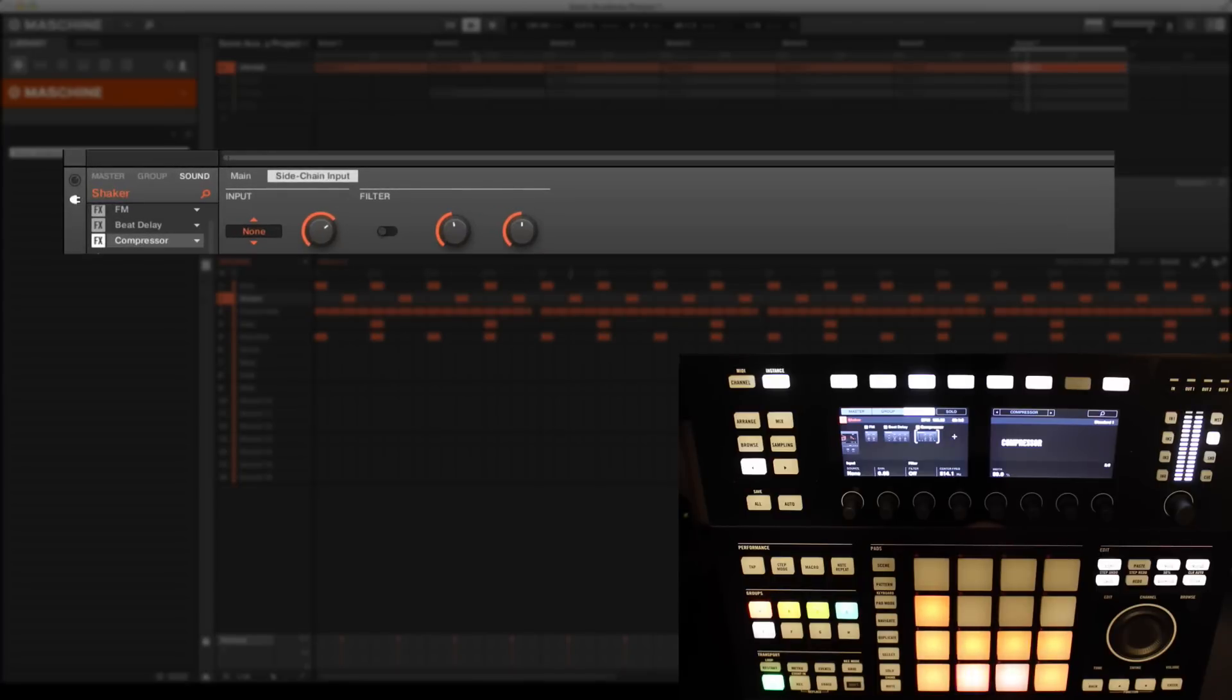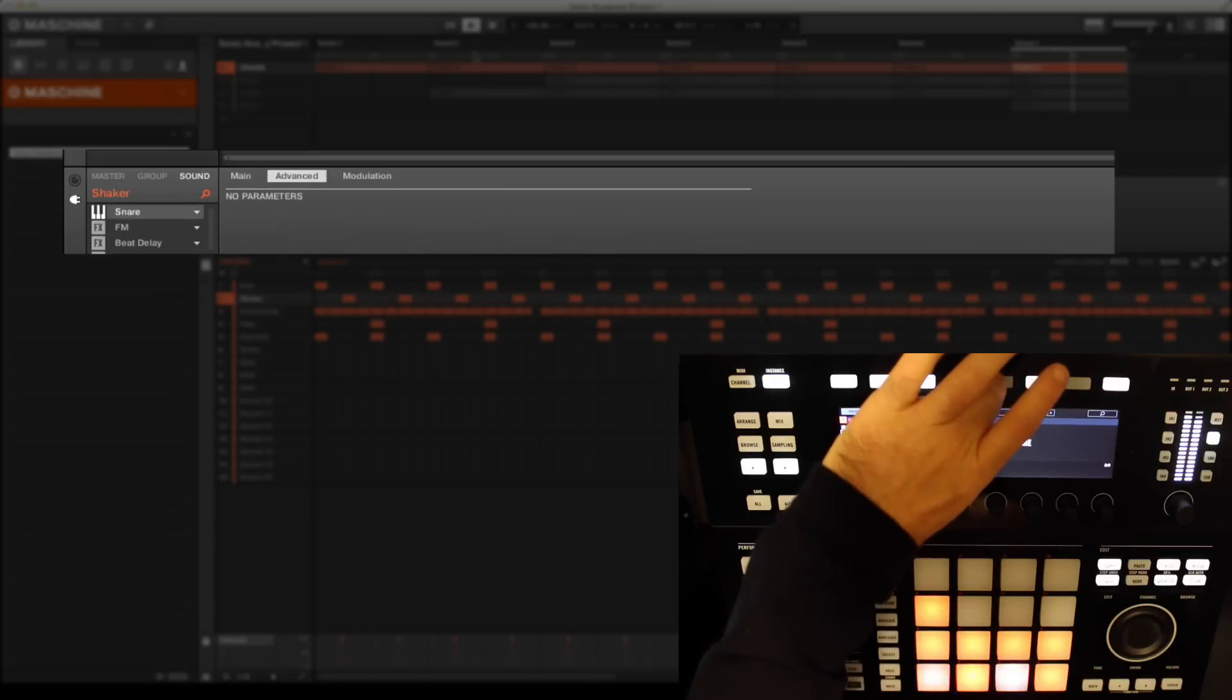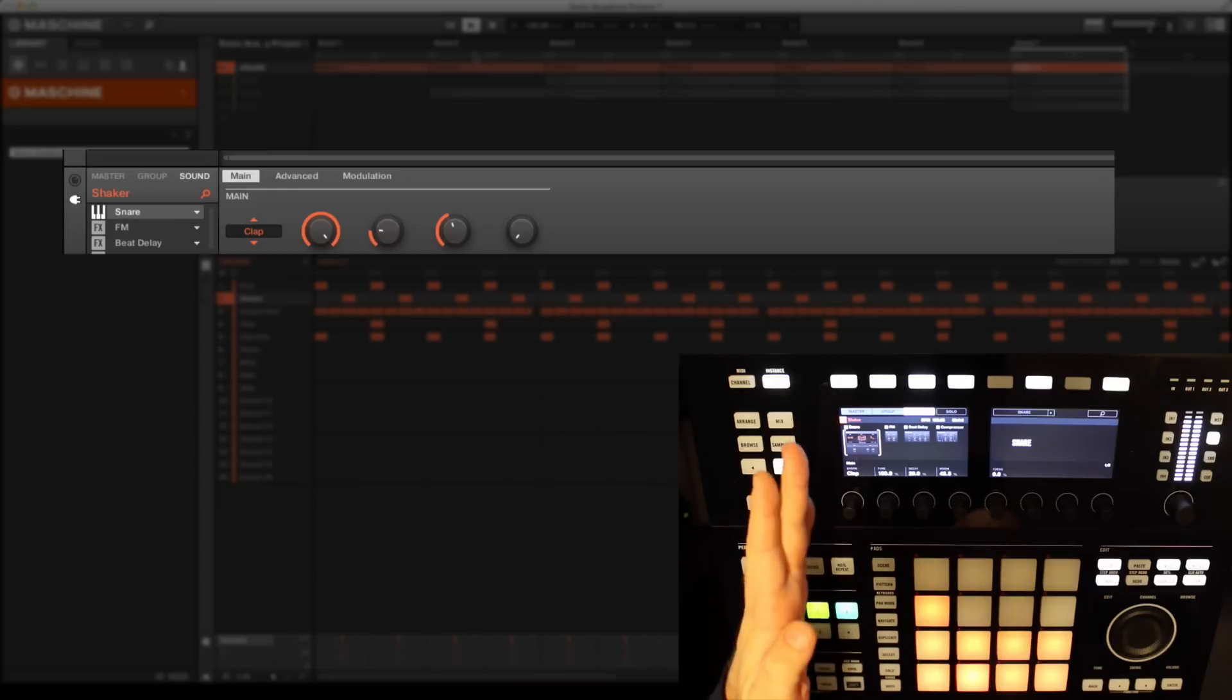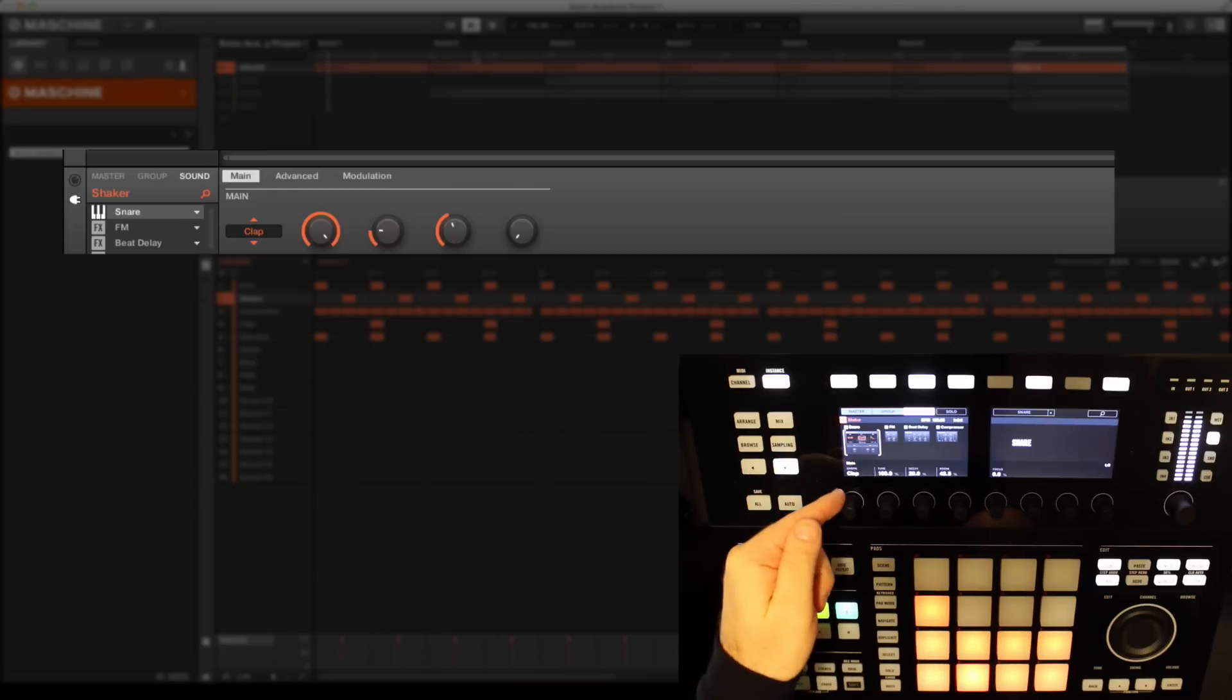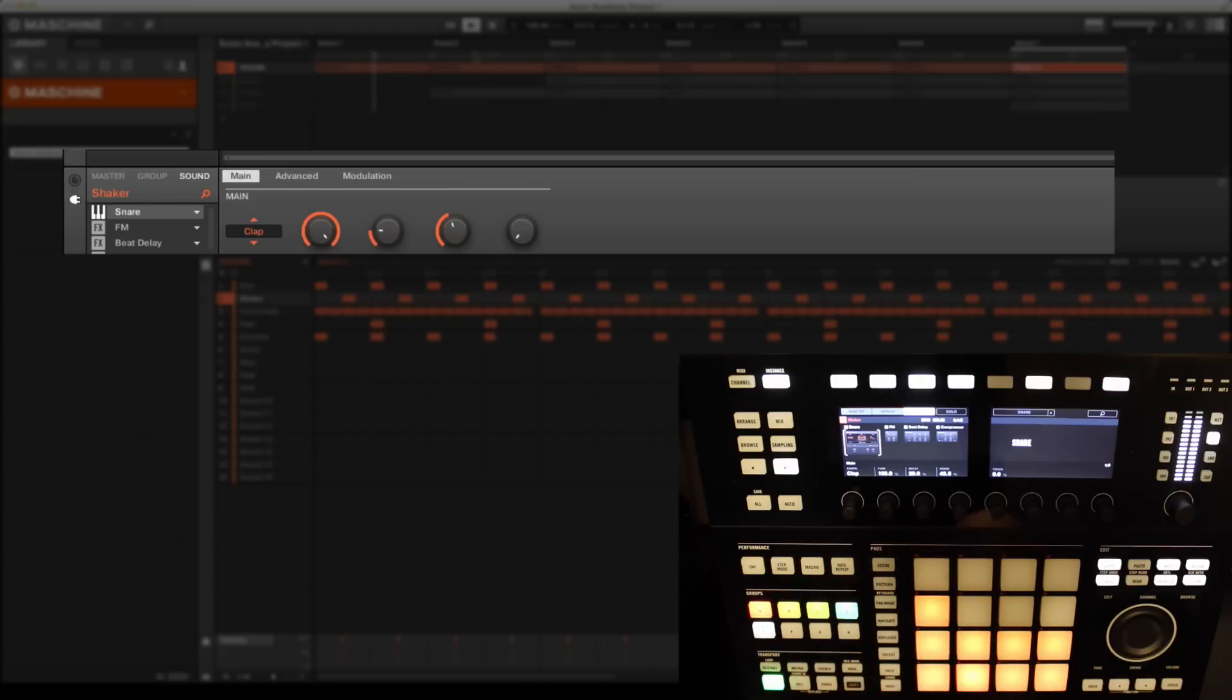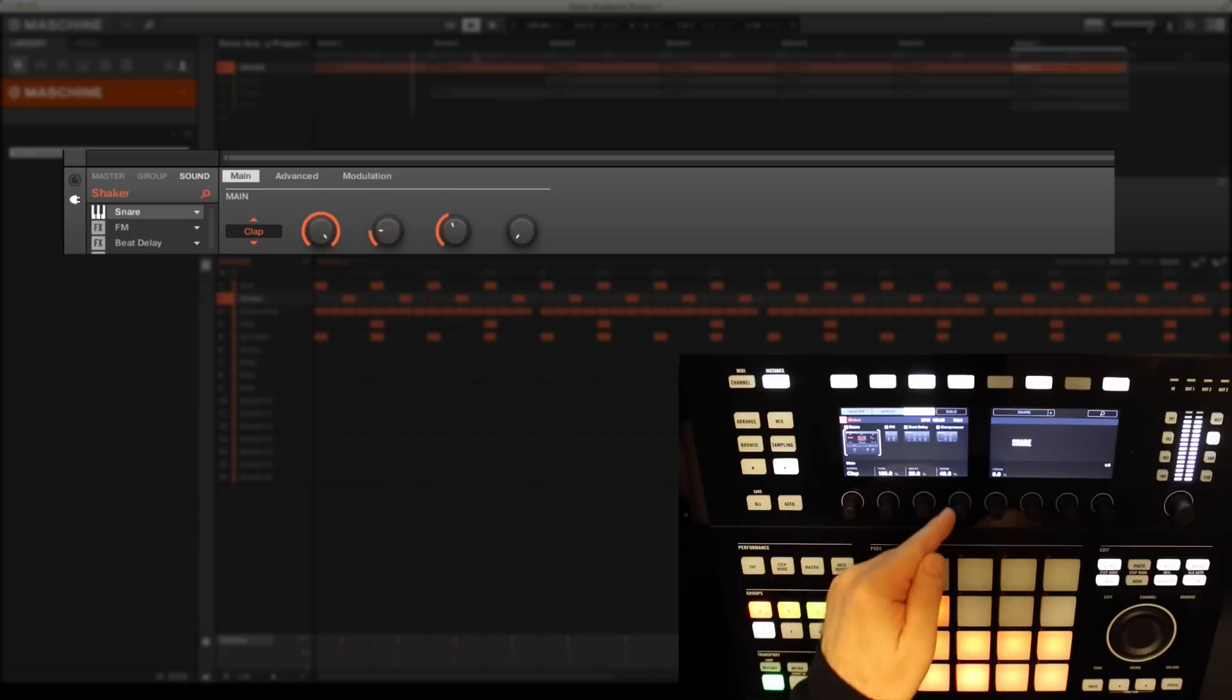We can see our shaker has four parts to its signal path, beginning life as a snare from Maschine's drum modeling synth. The snare engine has a clap option which is then frequency modulated in the second slot.